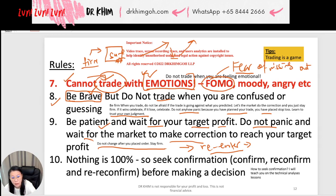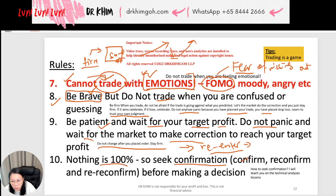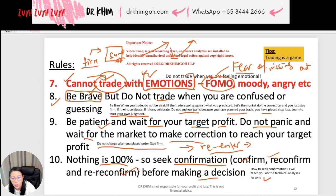Nothing is 100%, so you always seek confirmation. Confirm, reconfirm, and re-reconfirm before you make a decision to enter. All the tricks for how to confirm and reconfirm will be taught in the technical analysis lessons — the following lessons will cover all these things.